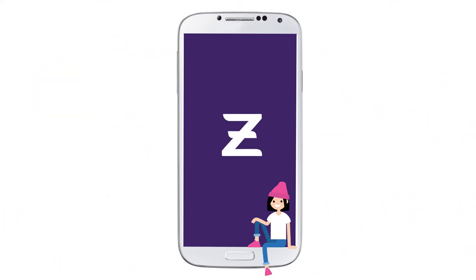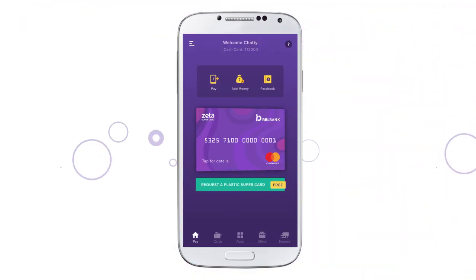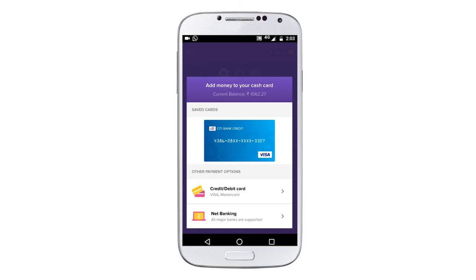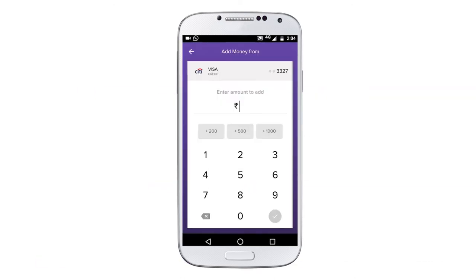Loading money into Zeta for the first time? Click on the Add Money icon on the home screen. Enter your debit or credit card details. Enter the amount you would like to add.